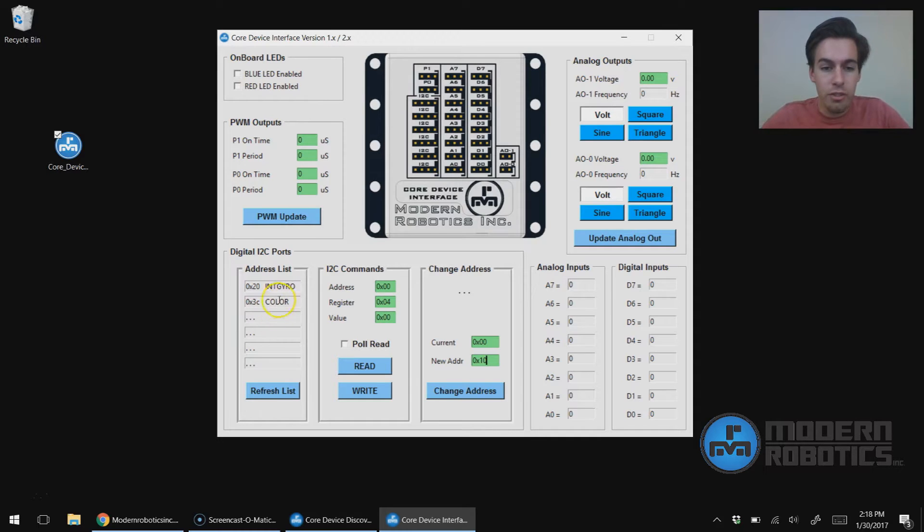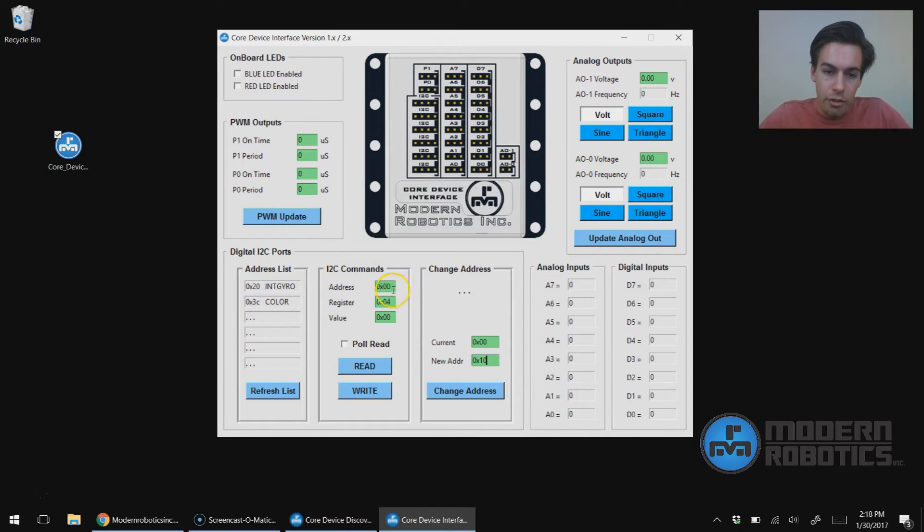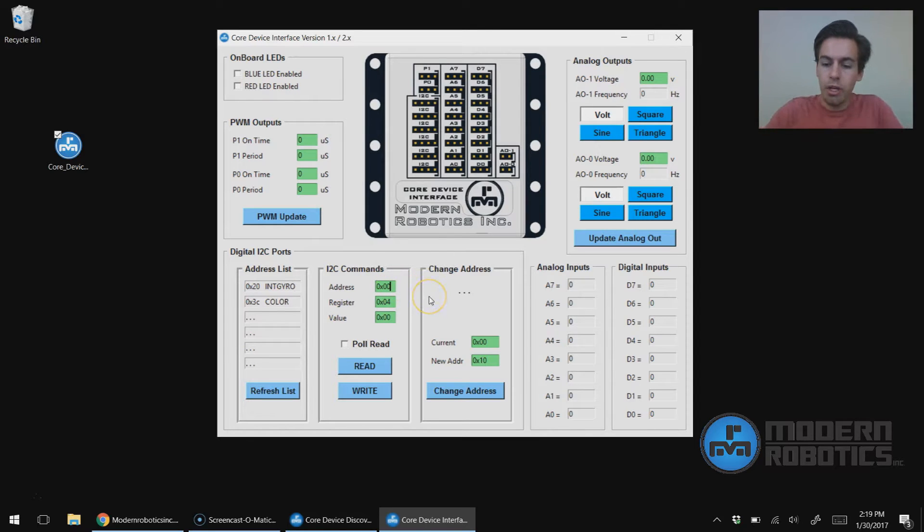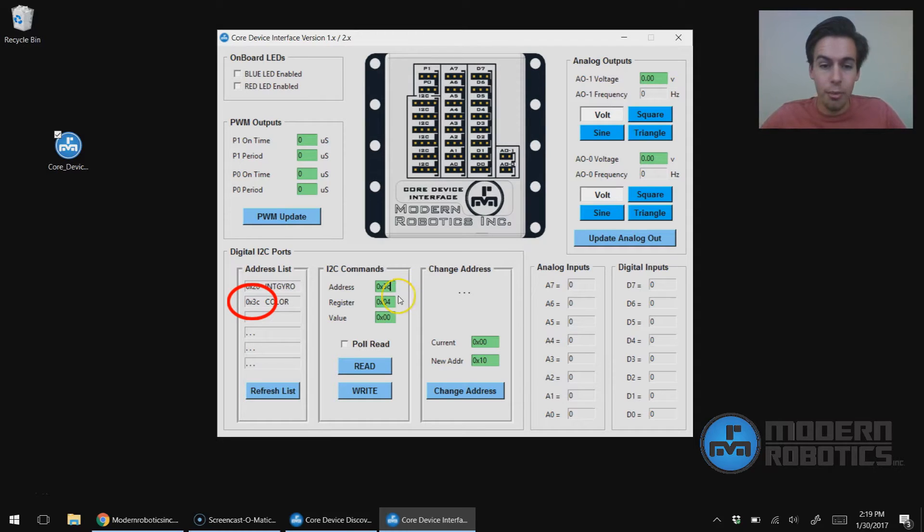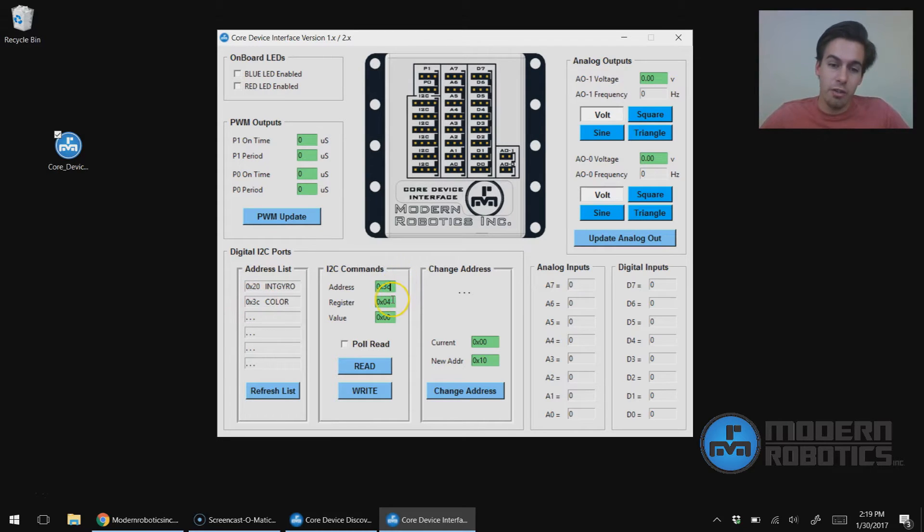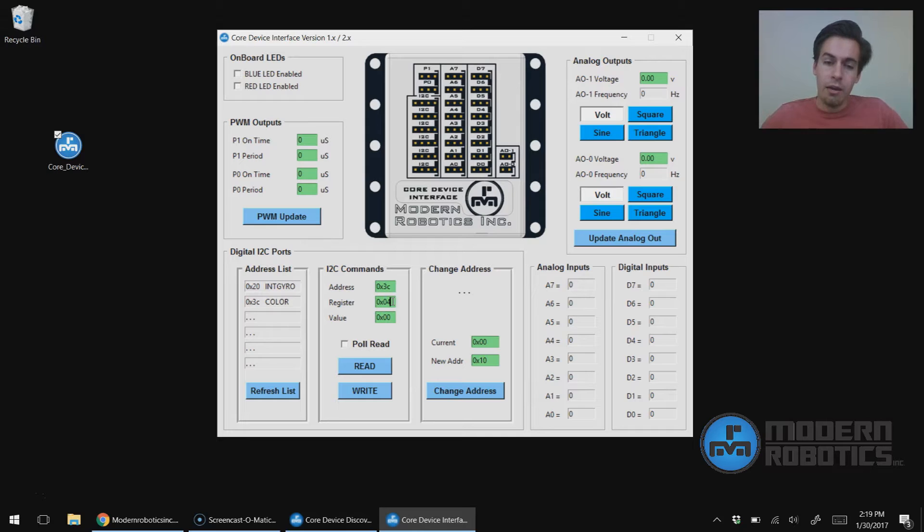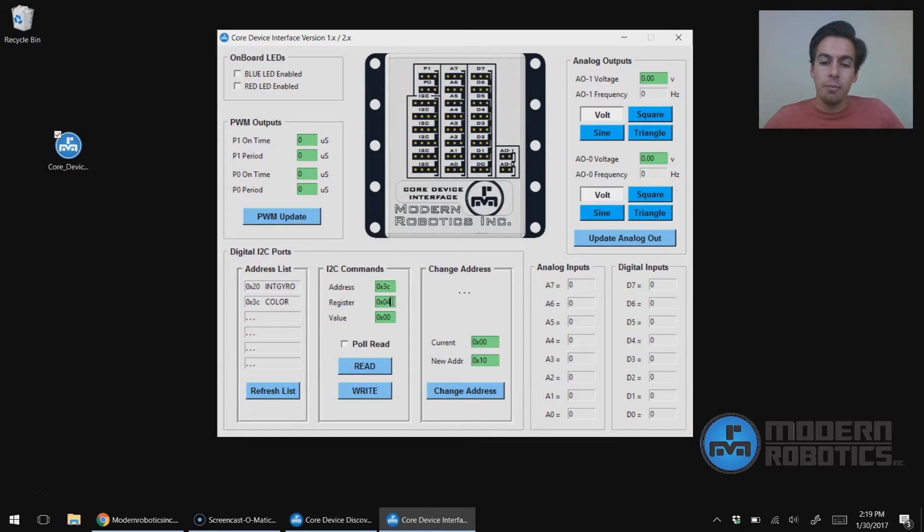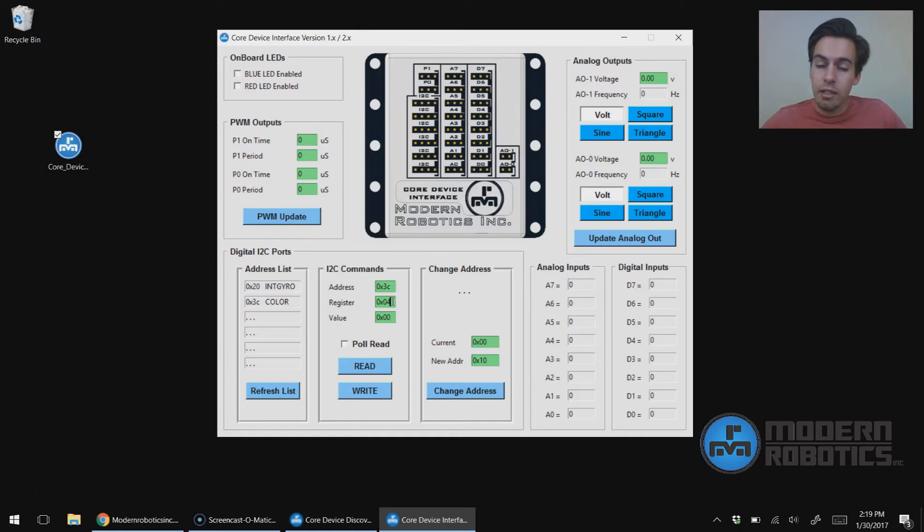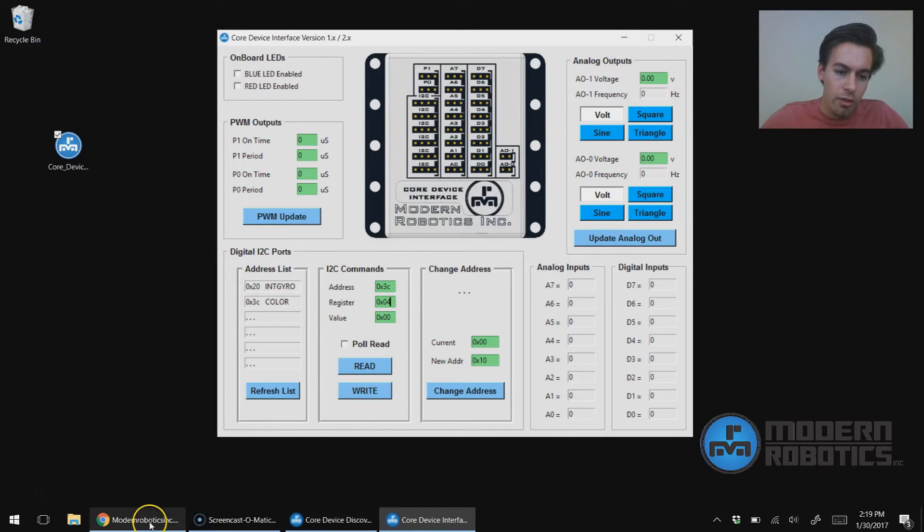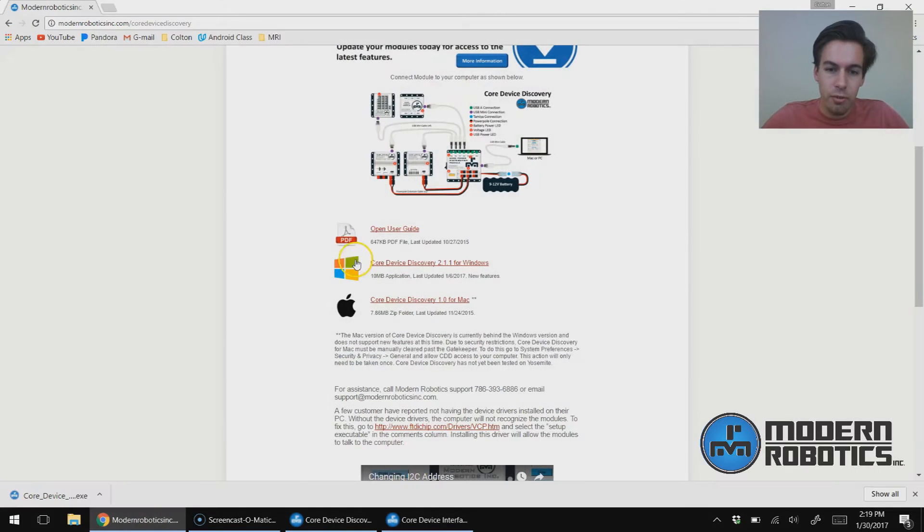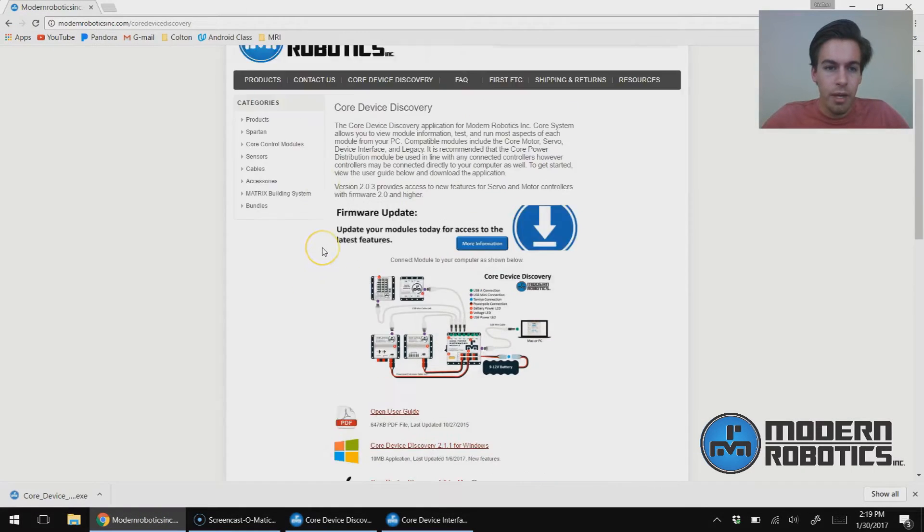Now to read the sensors, we're going to go over to the I2C commands. We're going to enter in the address of the sensor that we want to read. I'm going to start with the color sensor, so I'm going to type in 0x3C. That's the number. 0x3C, that's the address of the sensor. All the sensors have a plethora of addresses or registers you can read from. We're going to start by reading the color number of the color sensor. How do we find that? We can find that on the specification for the sensor.